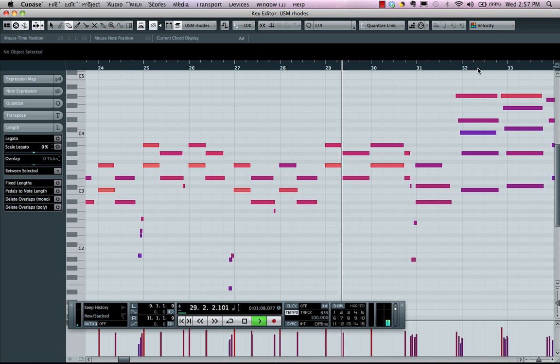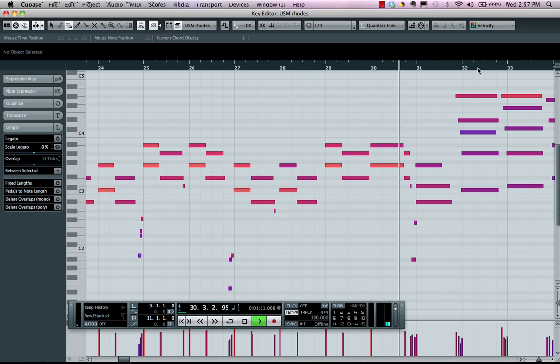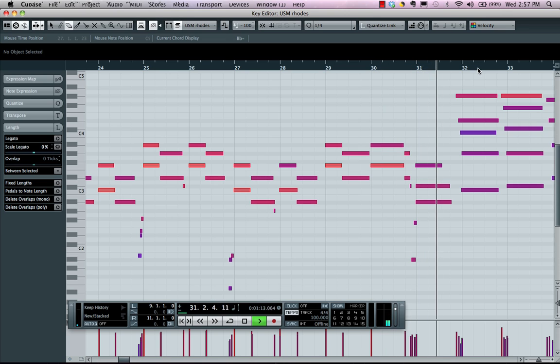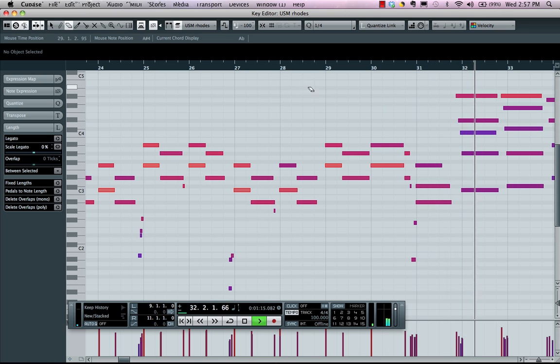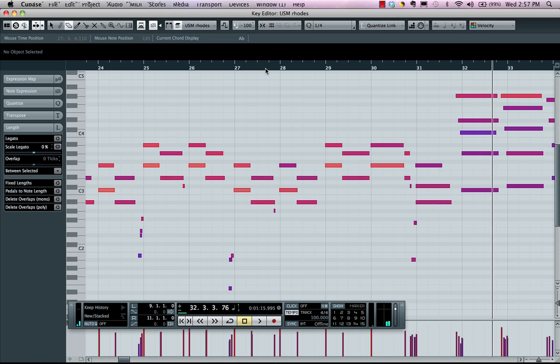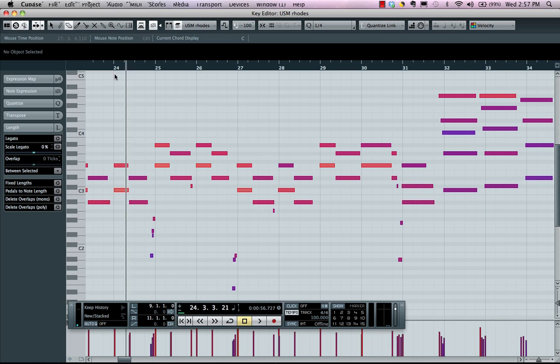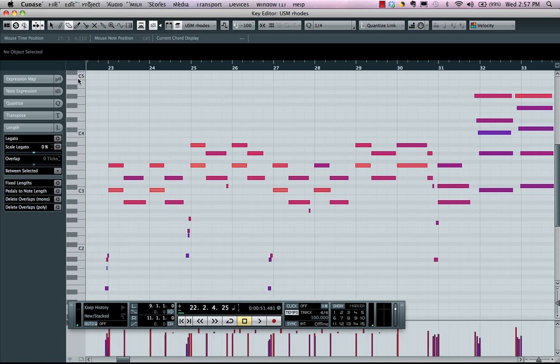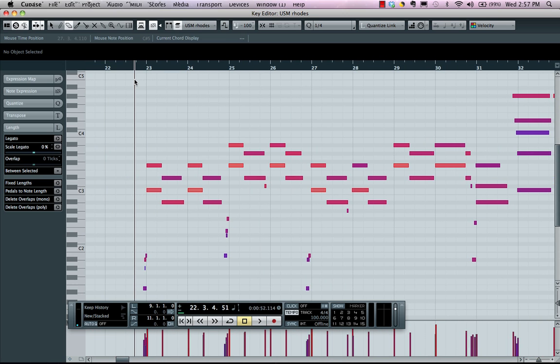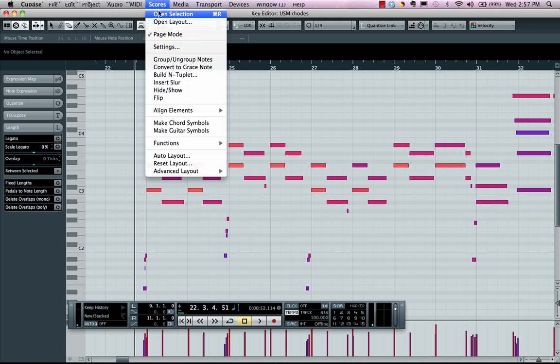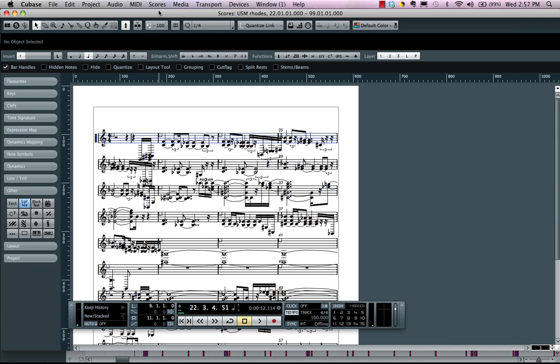And we could also have natural inflections such as the rolling of the chord. So we like the natural musical feel of this. We have it feeling really good but when we go into our notation view it often looks like total gibberish like this.